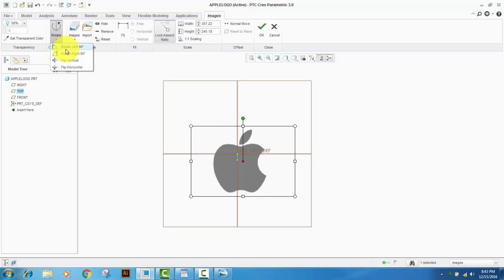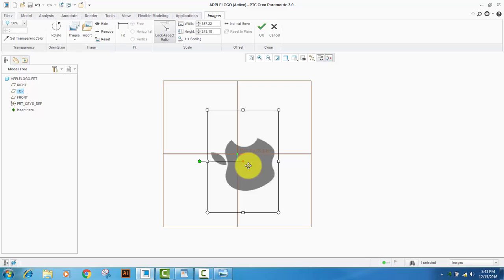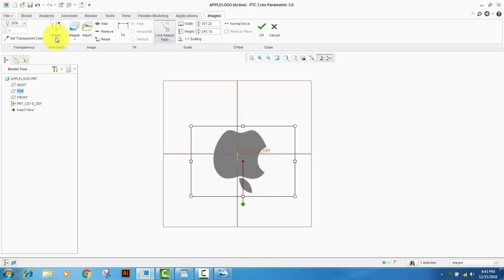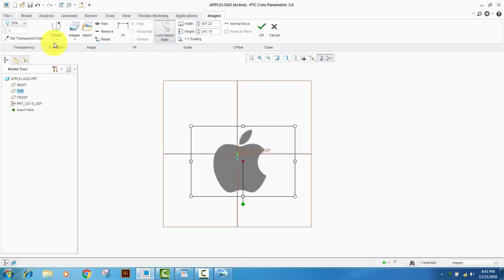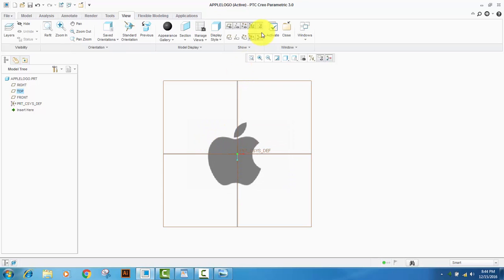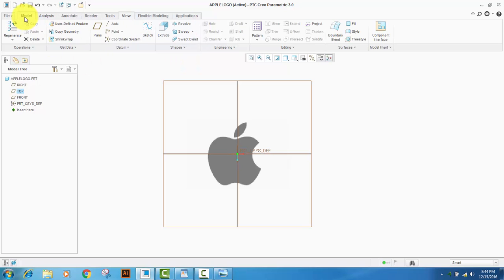When you are satisfied with the placement of the image, click OK and trace it as you like.